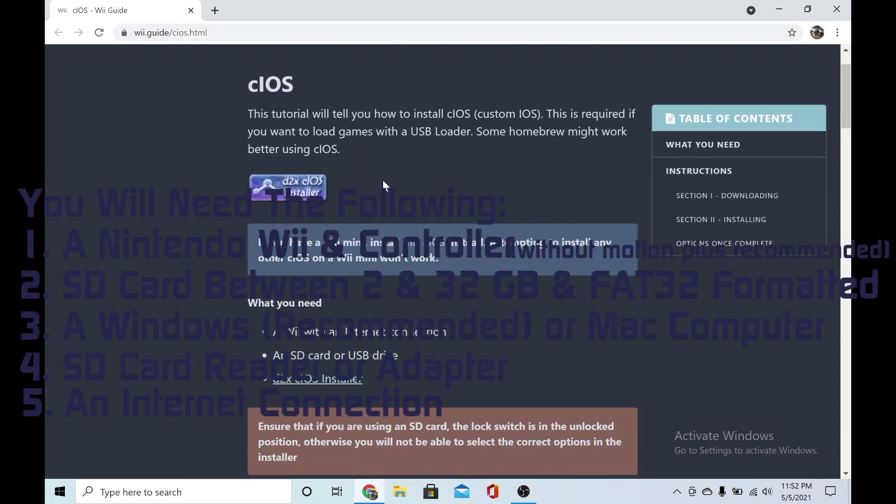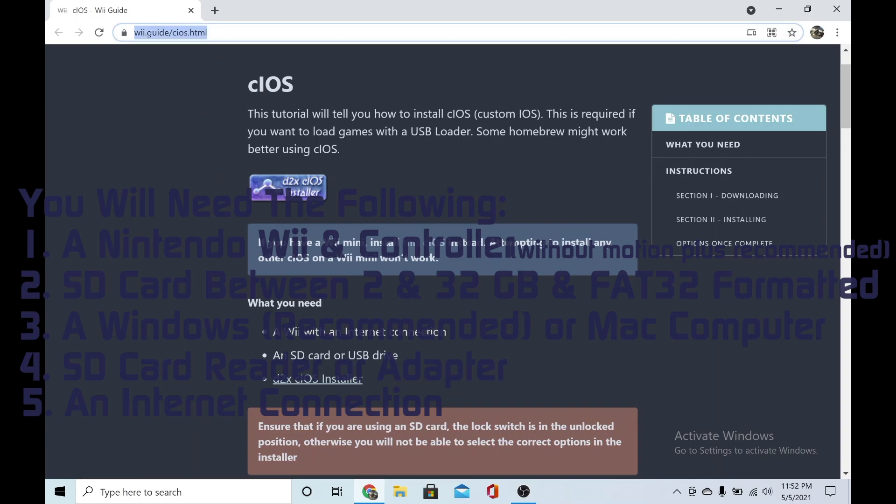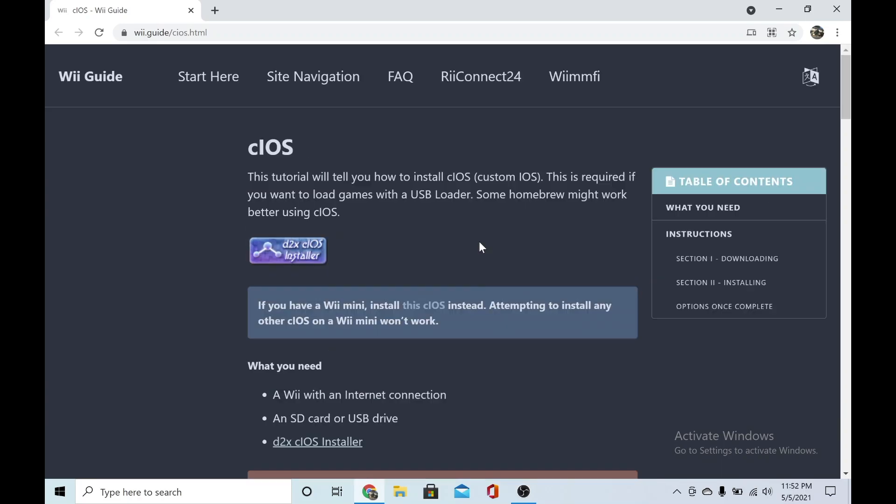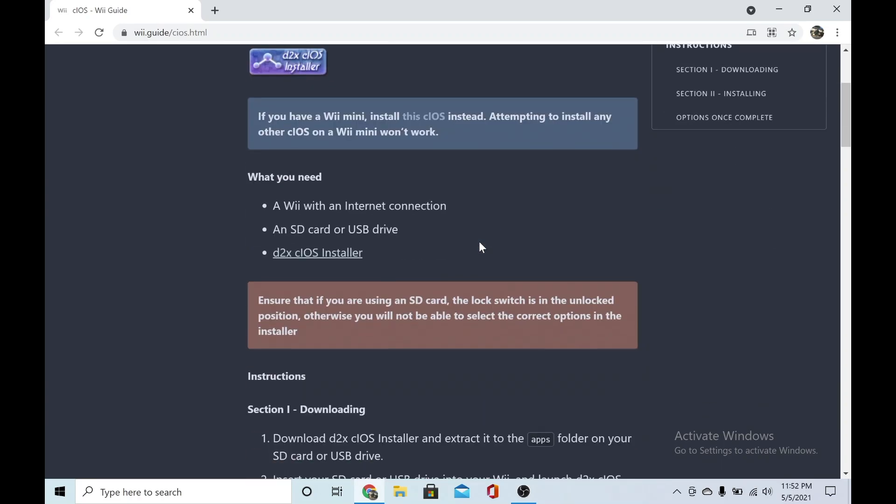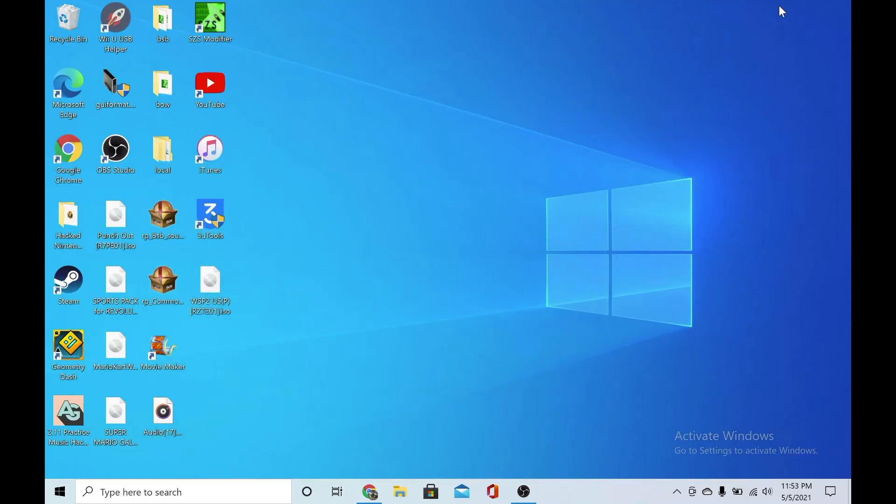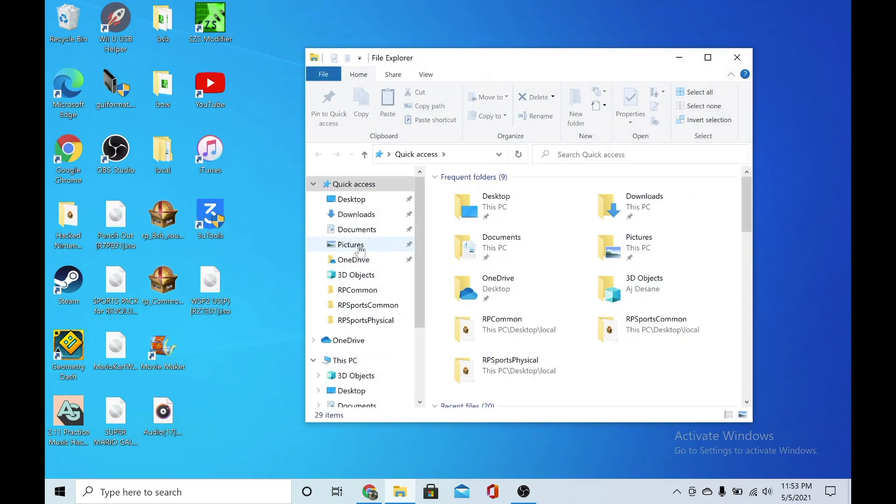So you need the Homebrew Channel and I'll leave a link in the description for that. I'll leave a link in the description for this website too. Let's get on with the video. Just go down here and click on this and it'll automatically download it.